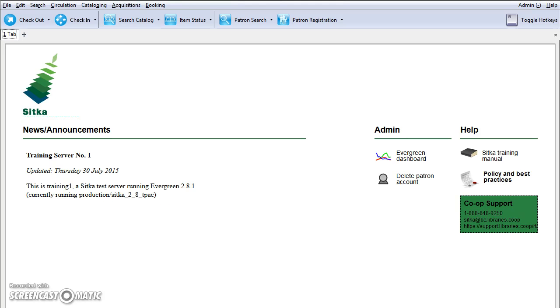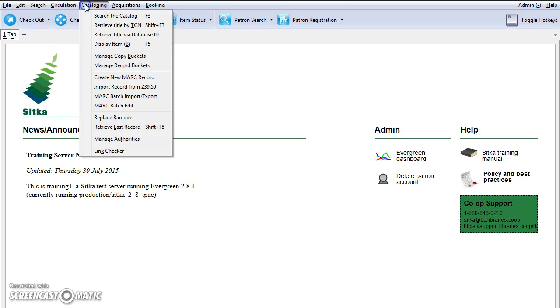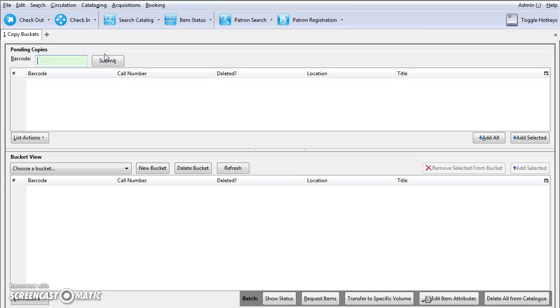To access the CopyBucket interface, click on Cataloging and select Manage Copy Buckets.